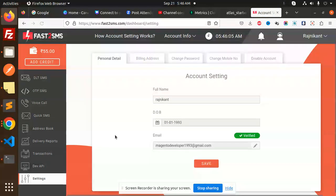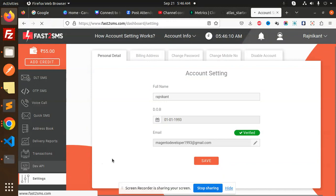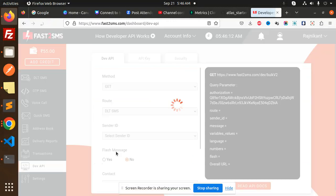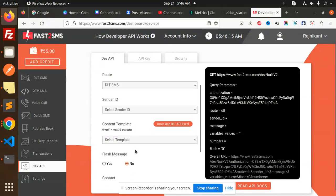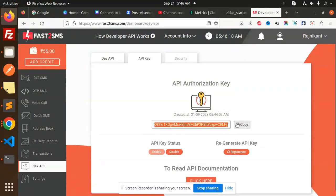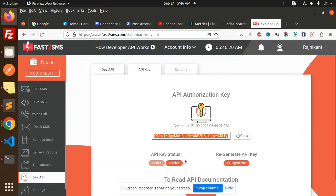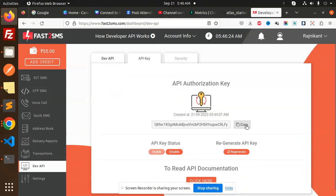There is billing, disable account, dev API. API key - so this is API key. Let's try to add it. API status enabled, okay. Just copy this API key.